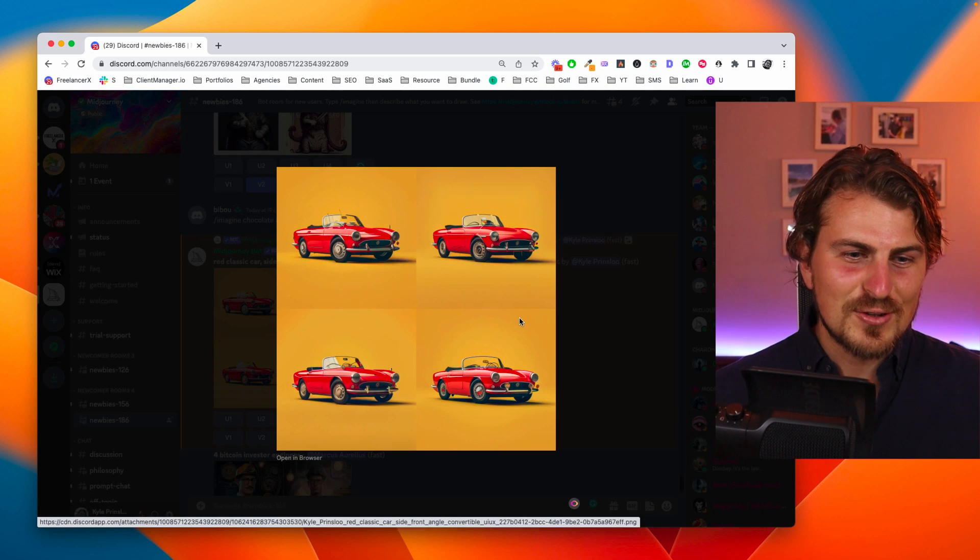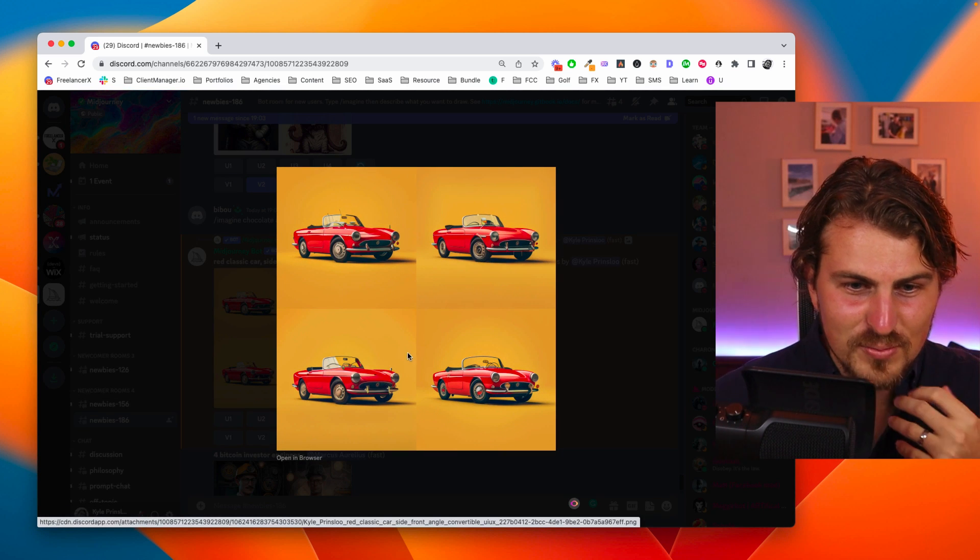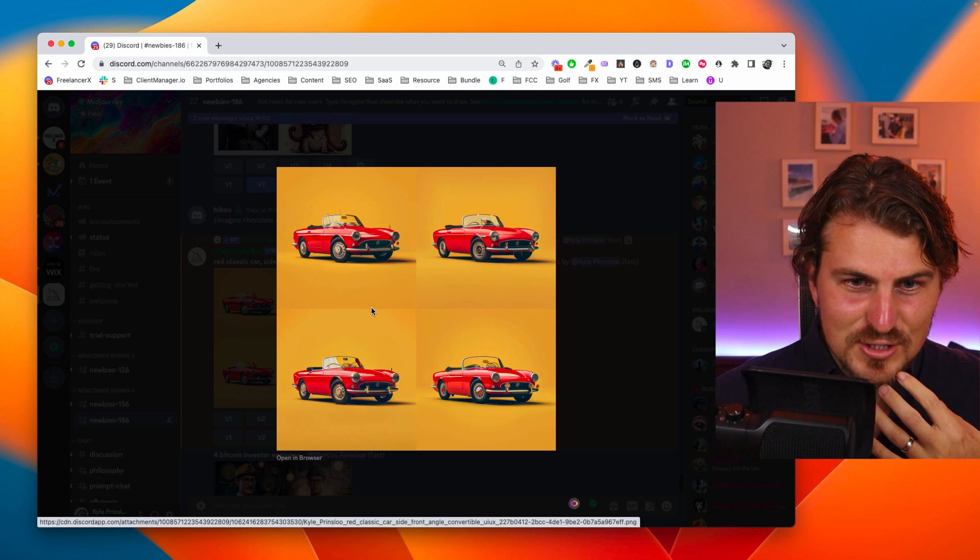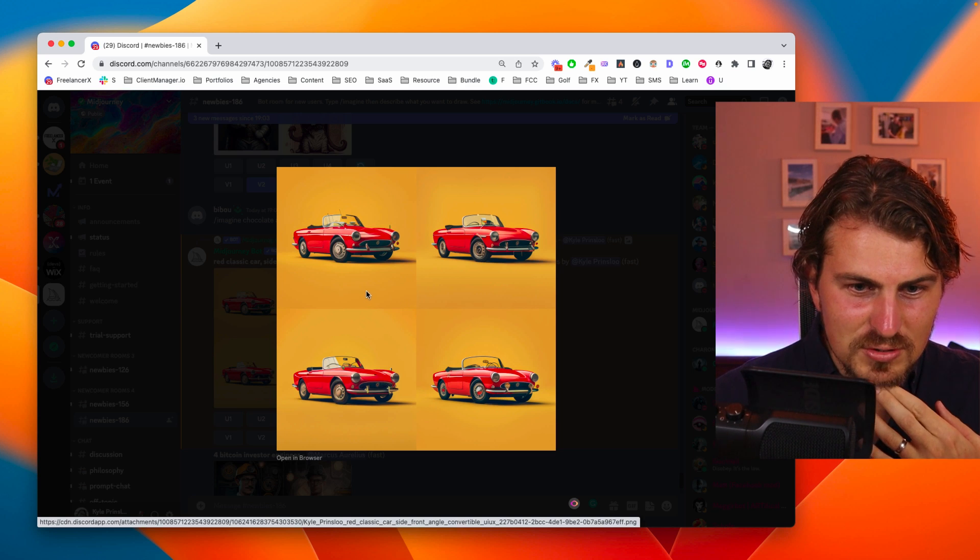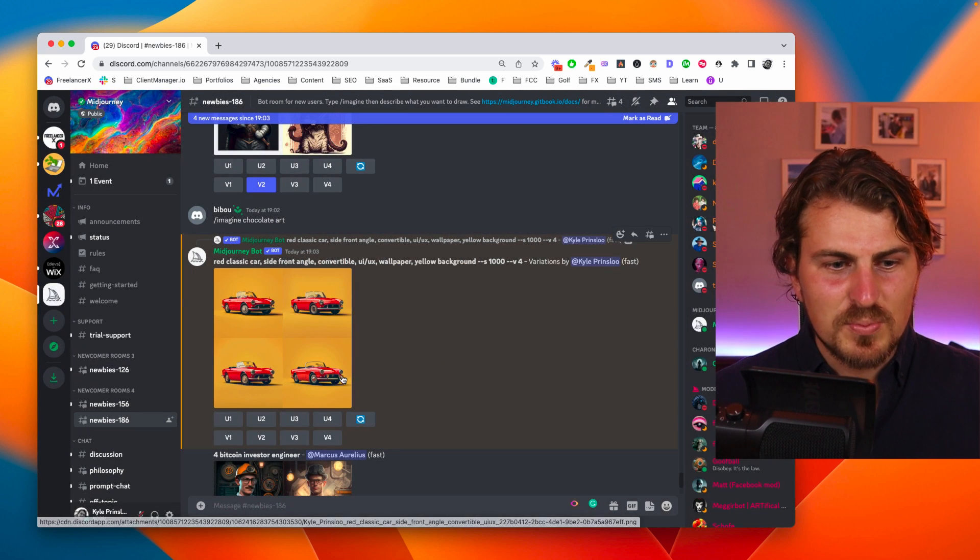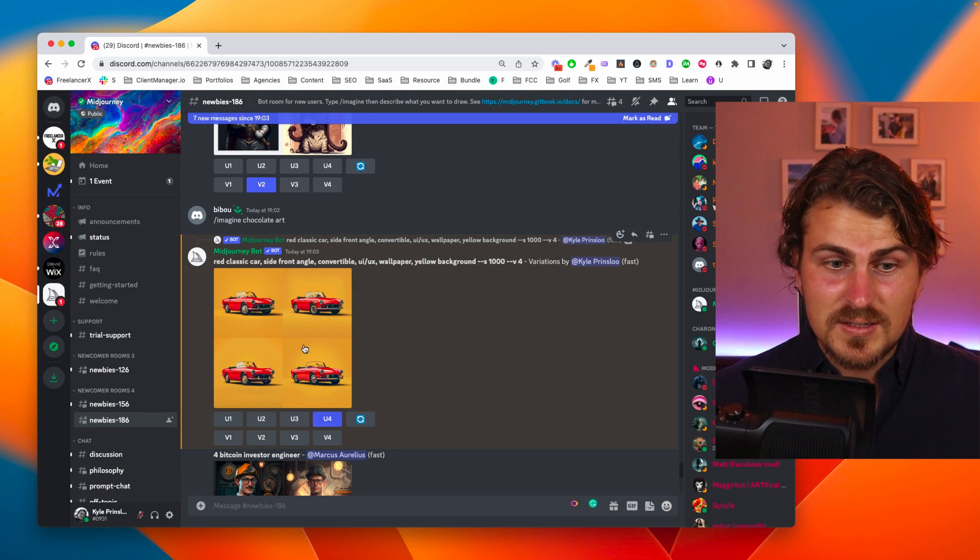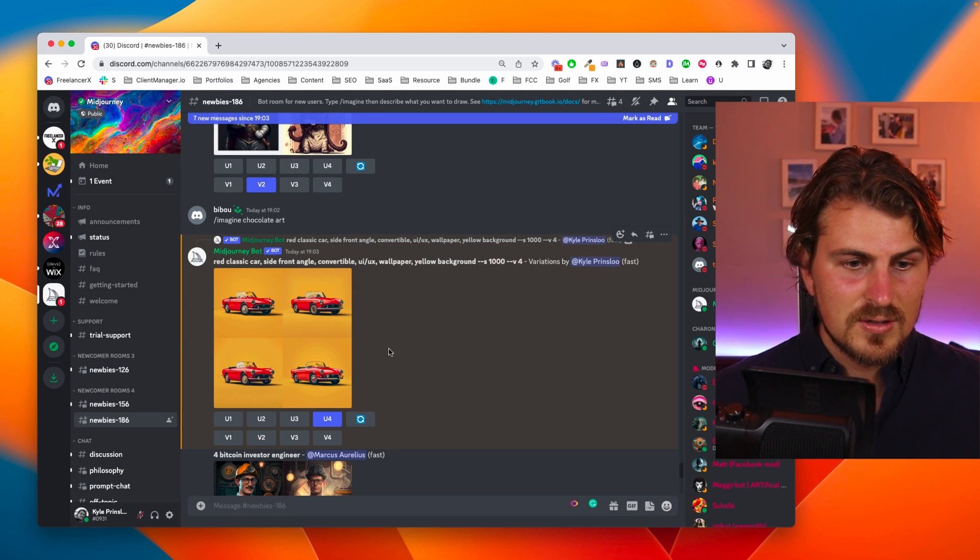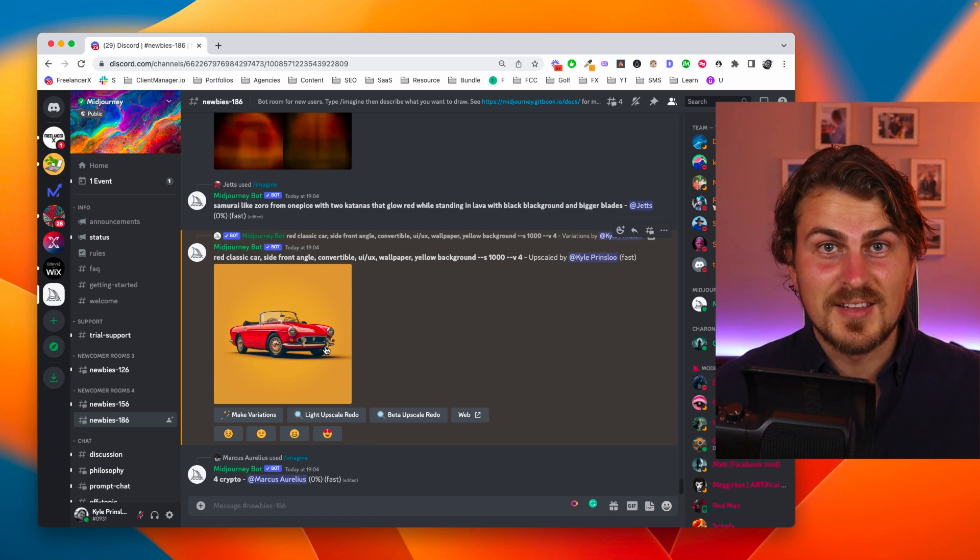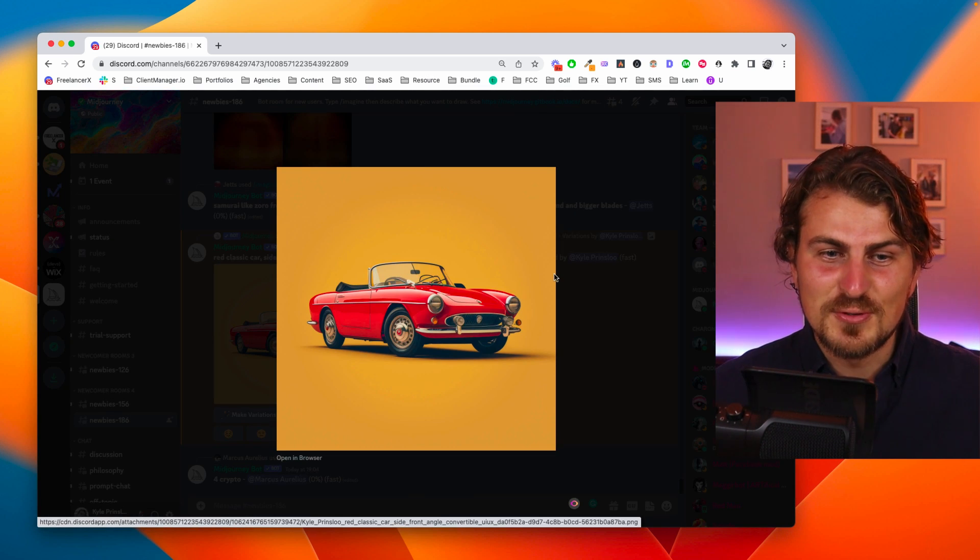Now we've got our result. Beautiful, beautiful, beautiful. Wow. I'm actually not even sure which one I like the most but let's say we go for this bottom right one. So the next step is I'm going to upscale it, get a higher res version and now we wait. Okay now this is much better. Look at this beauty.